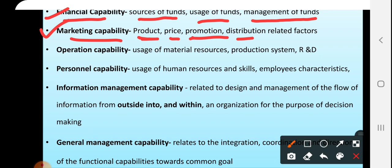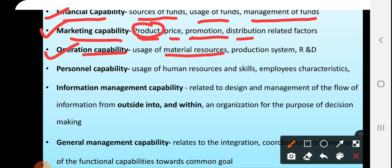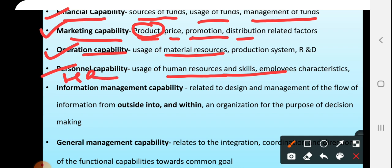Financial capabilities are related to money. How you are good in promoting your products — that comes under marketing capabilities. Then, operation capabilities: how you are using your resources or inputs for the purpose of converting them into outputs. If you are using your resources more effectively and getting more number of outputs or products, that is operation capability. Then, personal capabilities: use of human resources and their skills. If you have good manpower with good quality or good skills and are using that manpower well, that is personal or human resource capabilities.